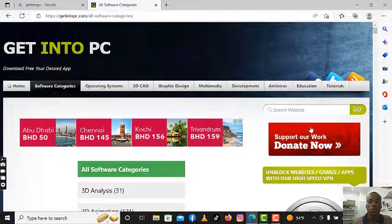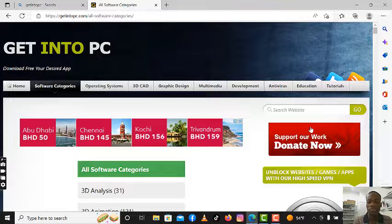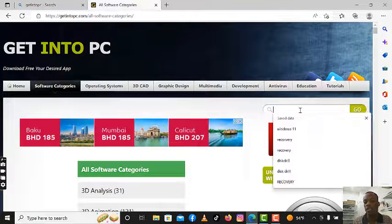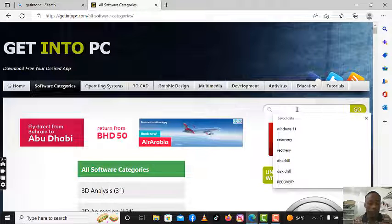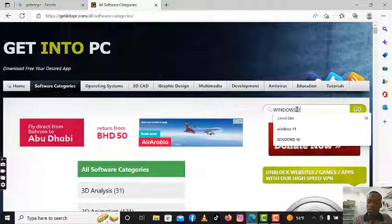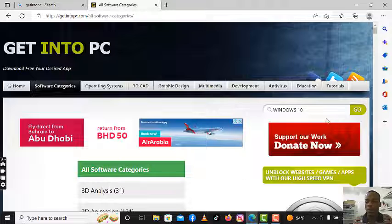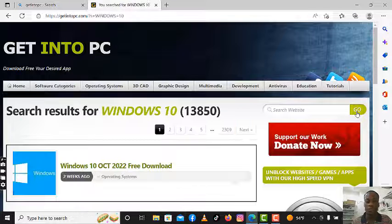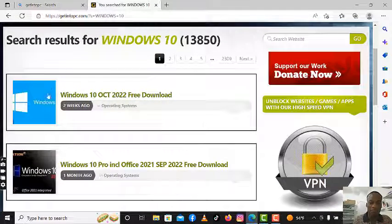If you can't find a particular software or don't know where to find it, you just need to go to the search bar. For example, if I want to download Windows 10, I just type 'Windows 10' in the search bar and hit search. It will immediately open and you can see we have Windows 10 results listed.